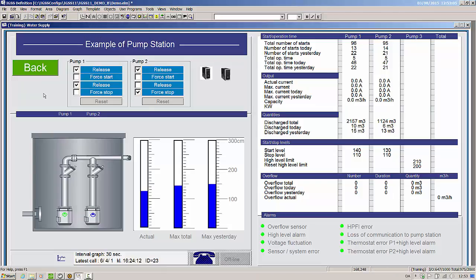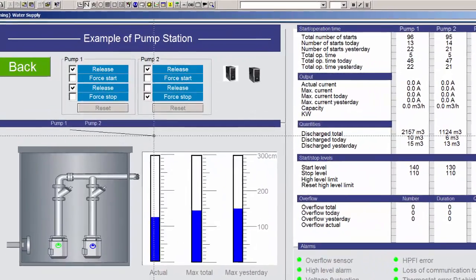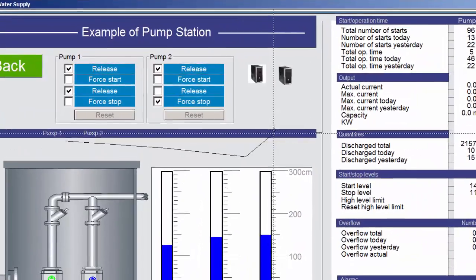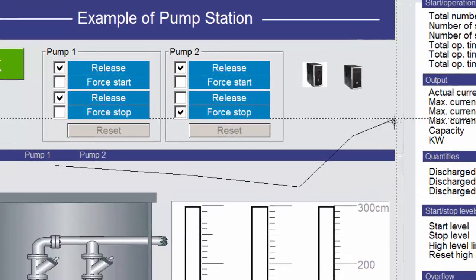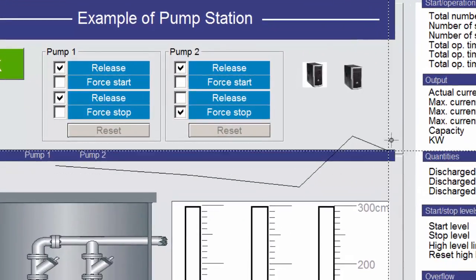When you convert a configuration to IGSS 11, all line descriptors will automatically be converted to polyline descriptors. When you create a line or polyline, you can adjust the lines as you like, or press the Control button while pressing the left mouse button to enable a 15-degree line snap.